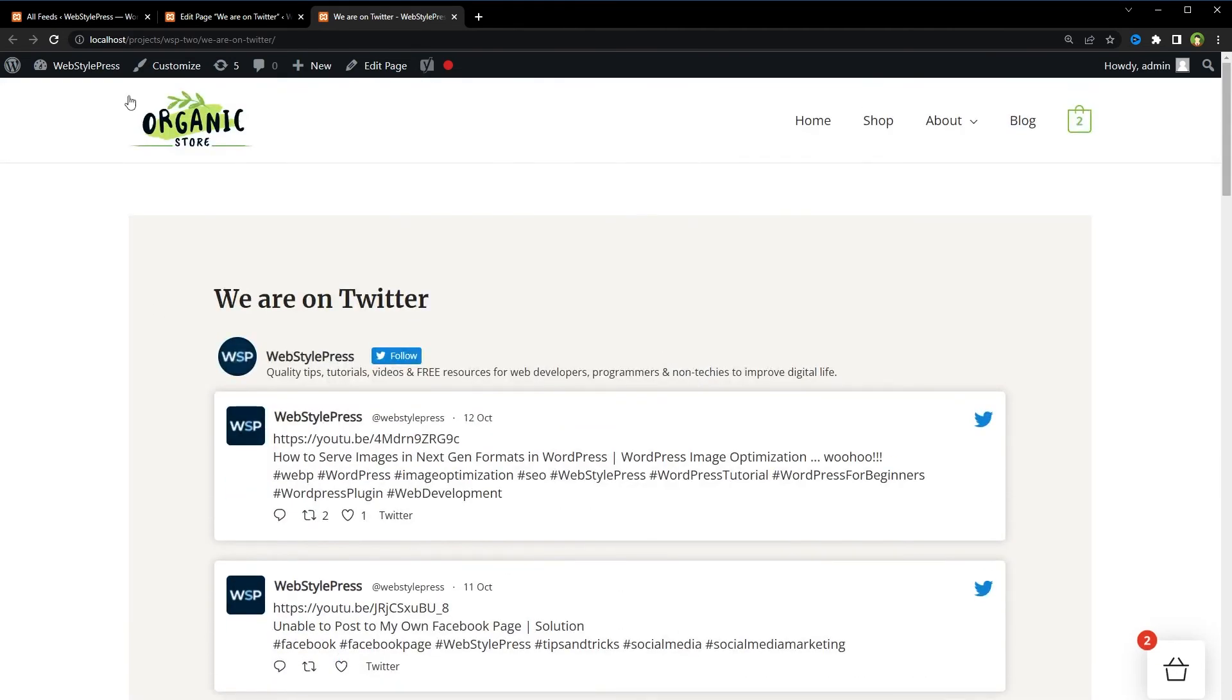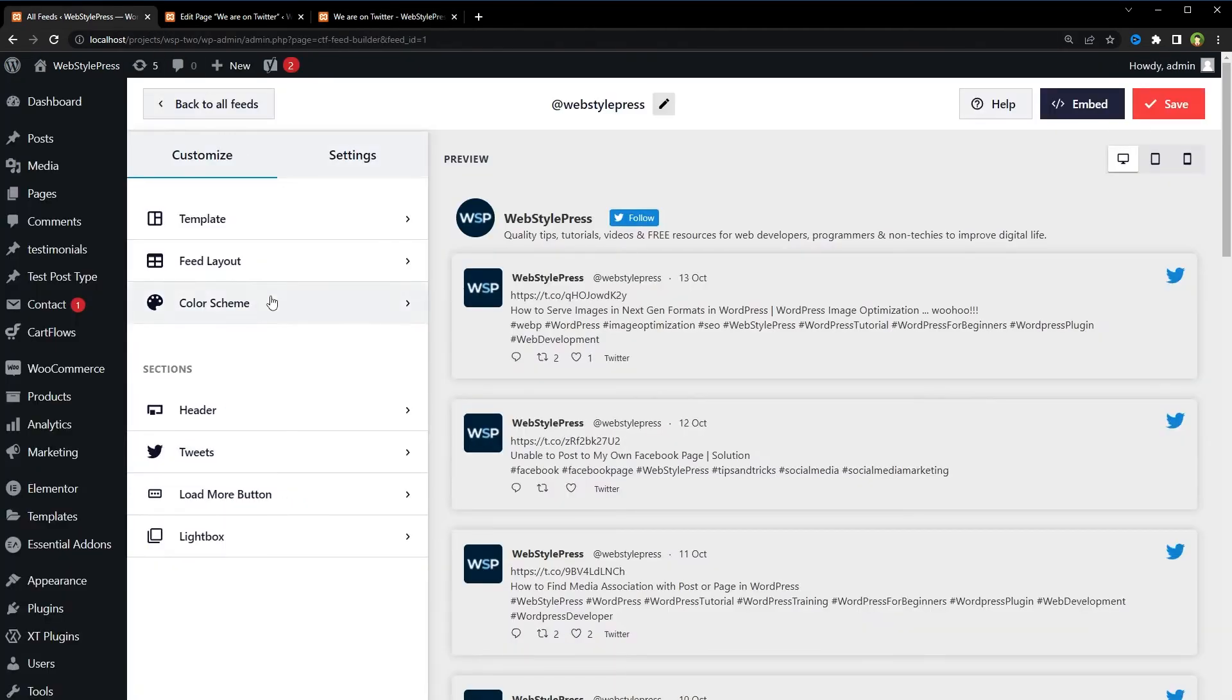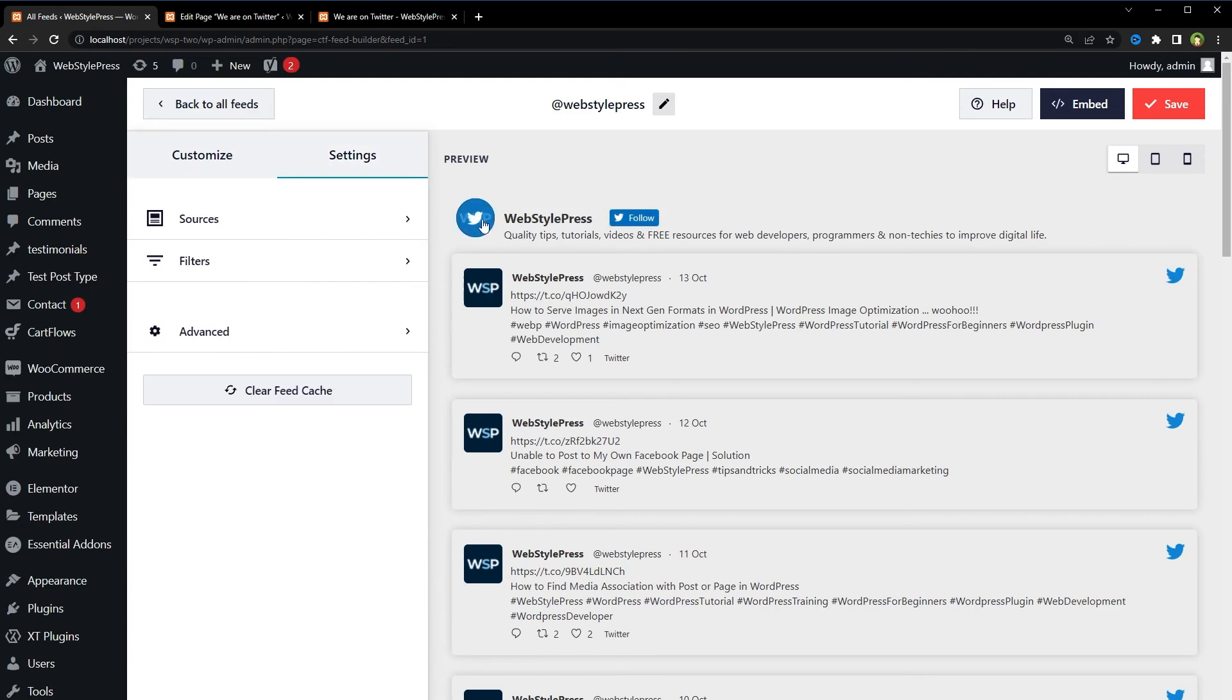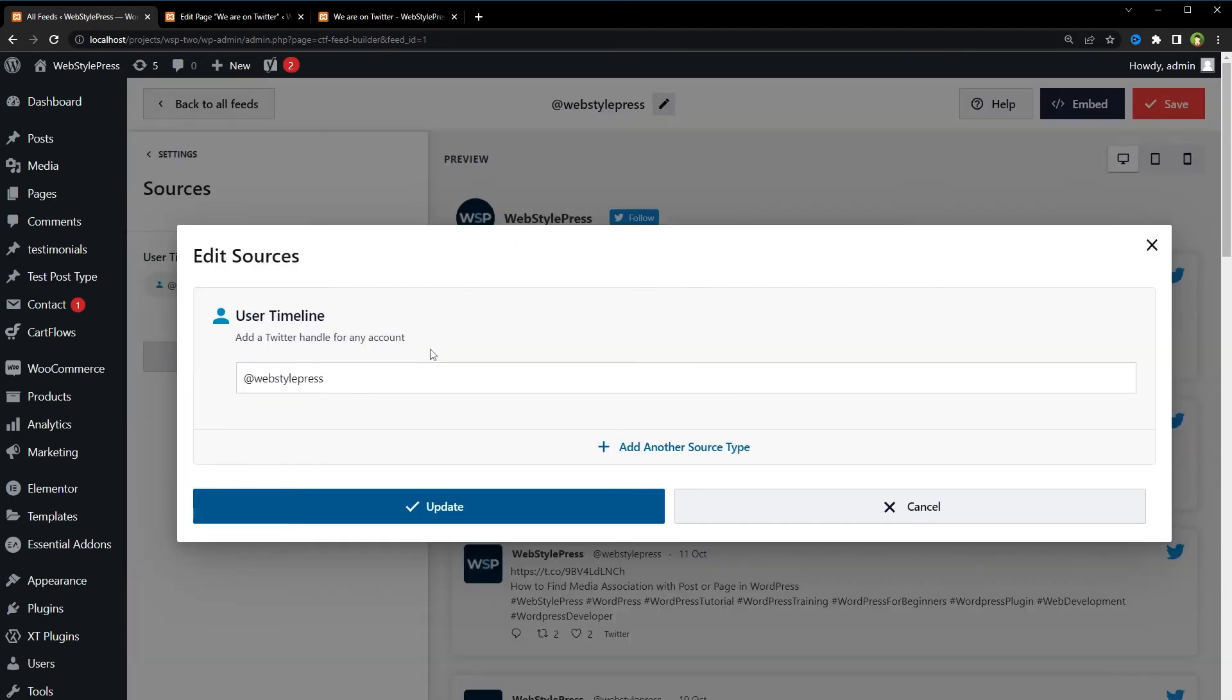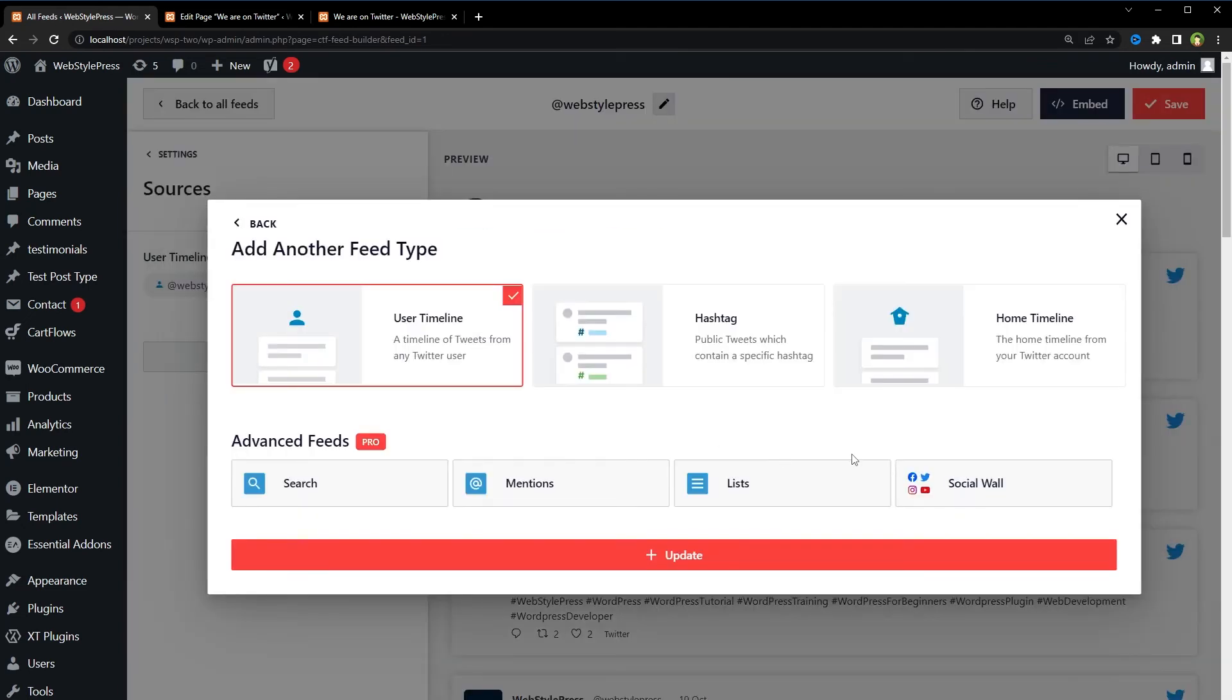And if you want to change the source, we can go to Settings, Sources, Edit Sources. In the resource type, you can choose a hashtag, home timeline, or user timeline, and click Update.